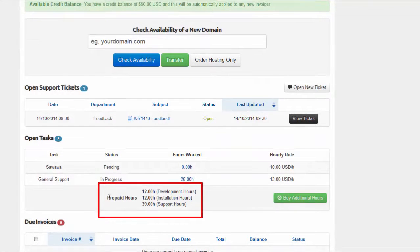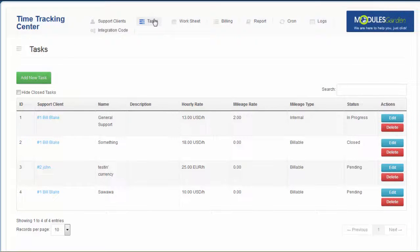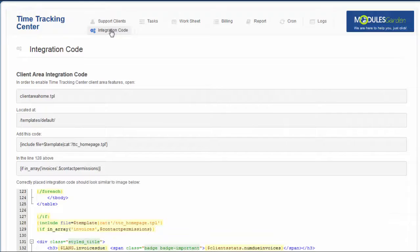We have created this module keeping in mind its clarity. Therefore, no one should meet any problems while using it.